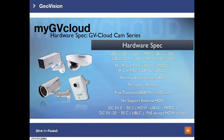This slide covers the camera hardware specs. All of the cameras support two-way audio except the outdoor camera. There is no input/output and no support for an external hard drive. And when you purchase a camera, a free Transcend microSD card will be included.